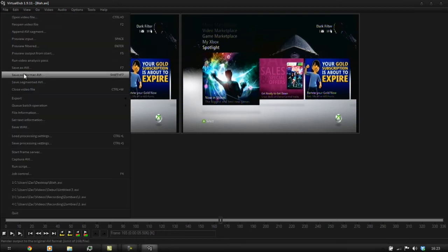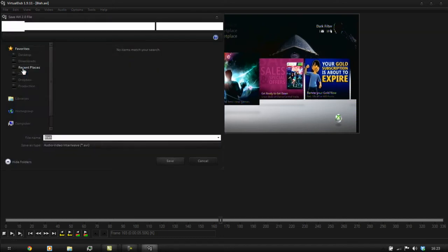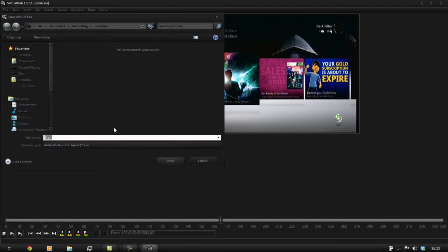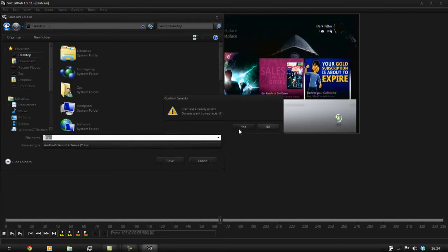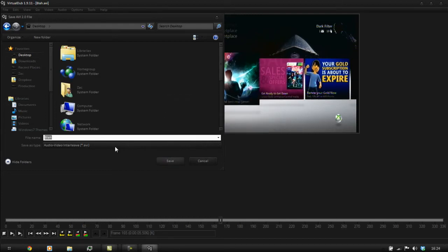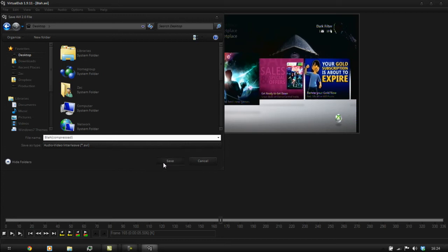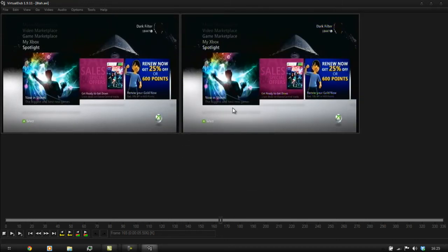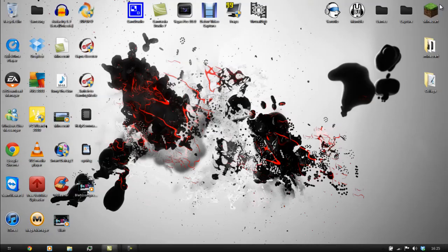When you've done that, set it to save — go to Desktop, name it something like 'compressed', and save. That's done. Close down this program since you've got your video done and saved. Open Sony Vegas.